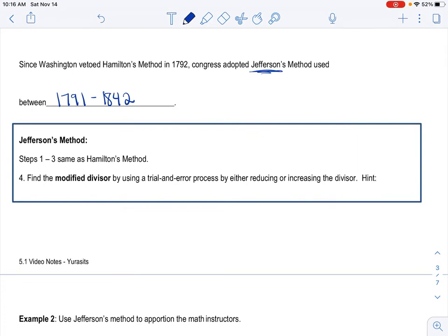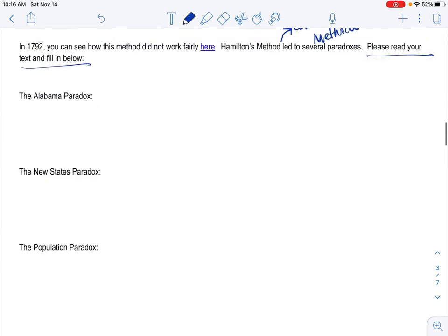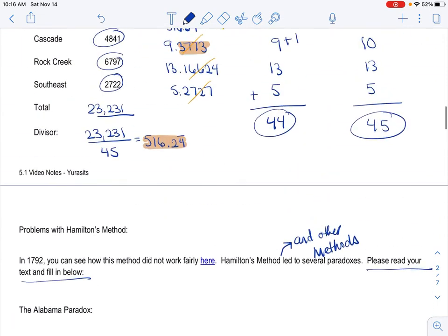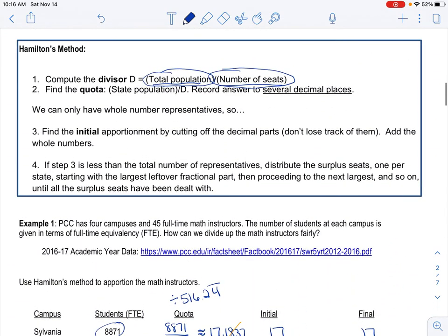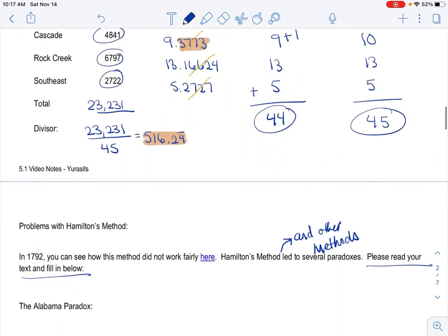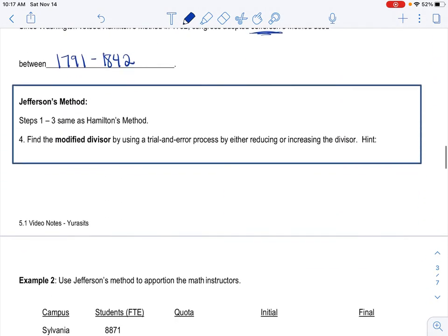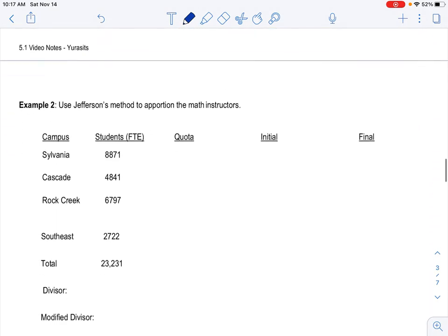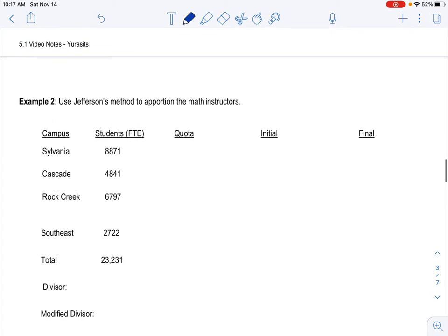So Jefferson's method is steps one through three are the same. And what those were is we got to find the total population, we got to divide by the number of seats there are to find our divisor. And let's actually just go ahead and revisit. We have to find the quota, and we have to find the initial. The step four is what's different. So let's just go through those steps again, which will be good practice because these are all the same for all the methods, which is nice.